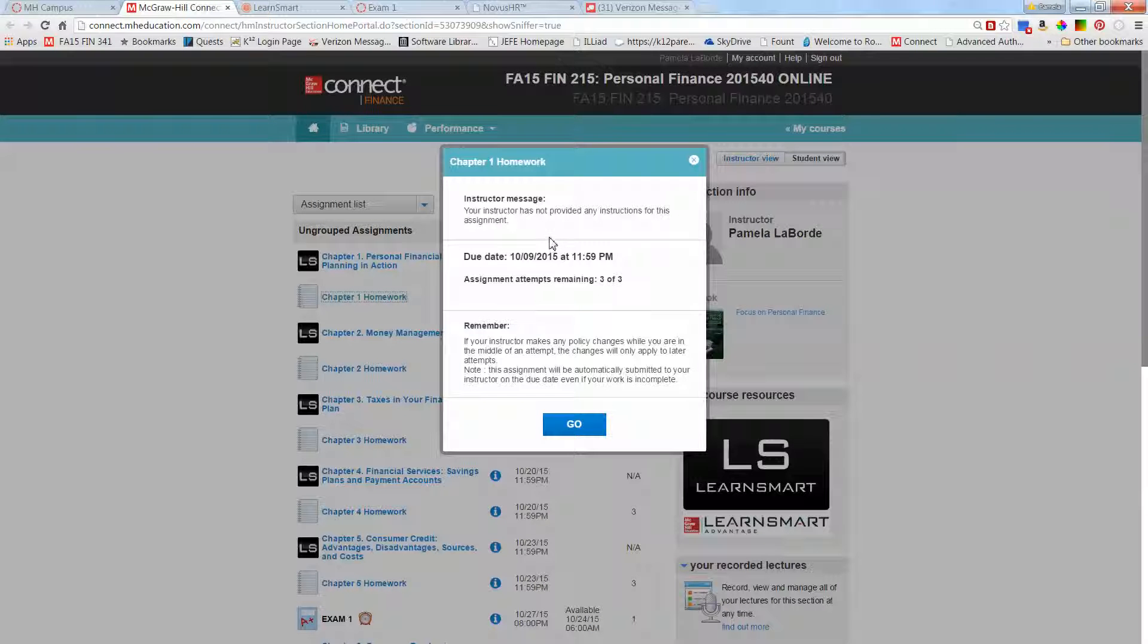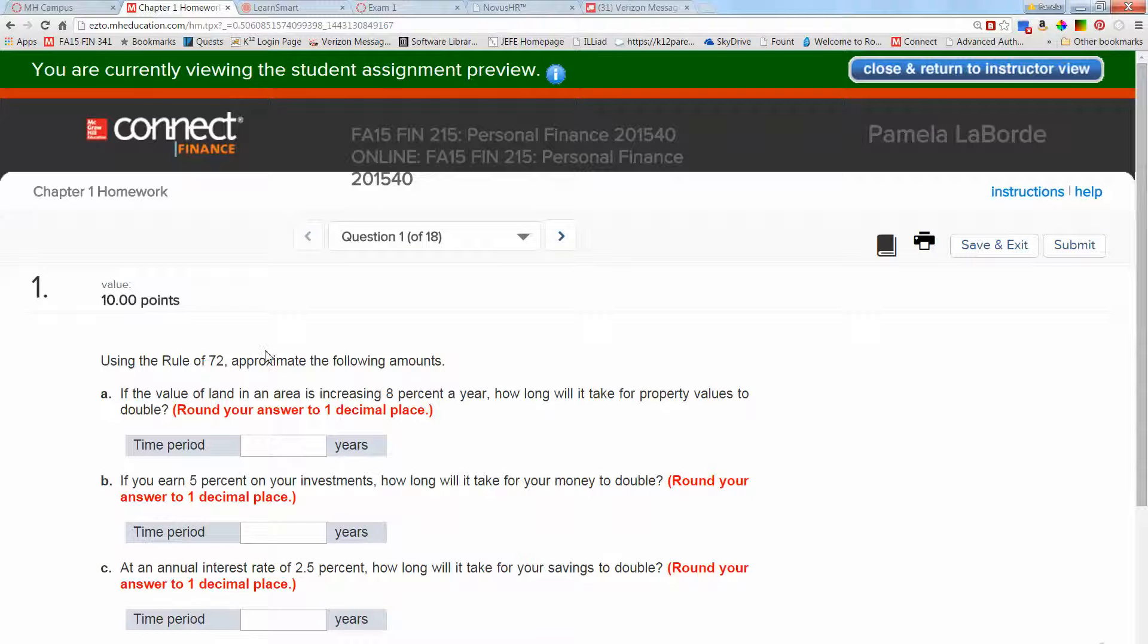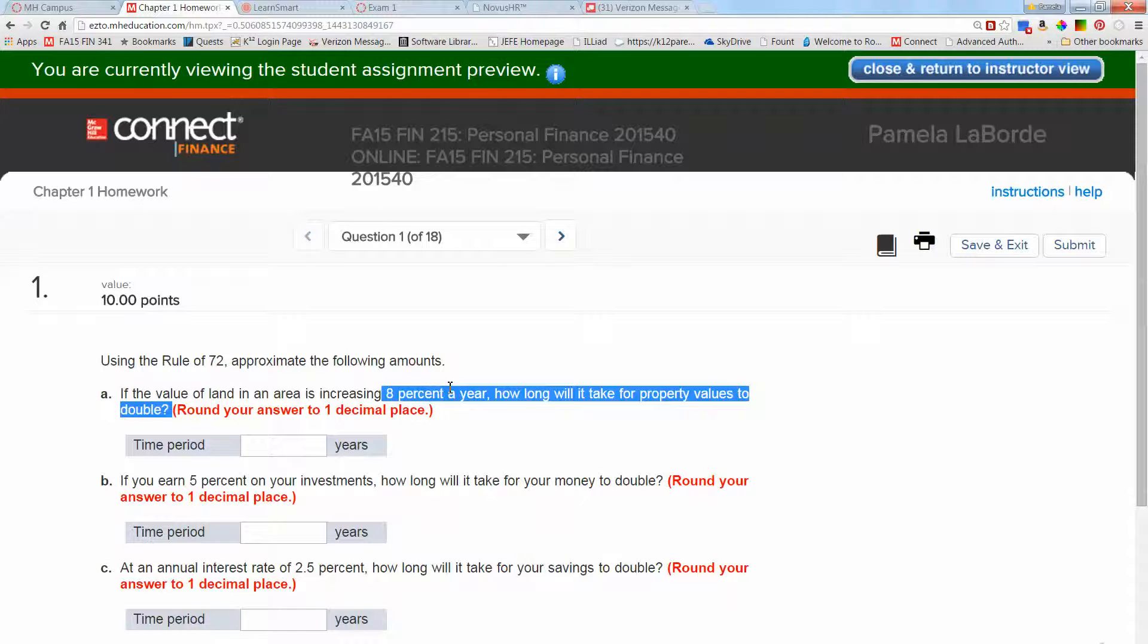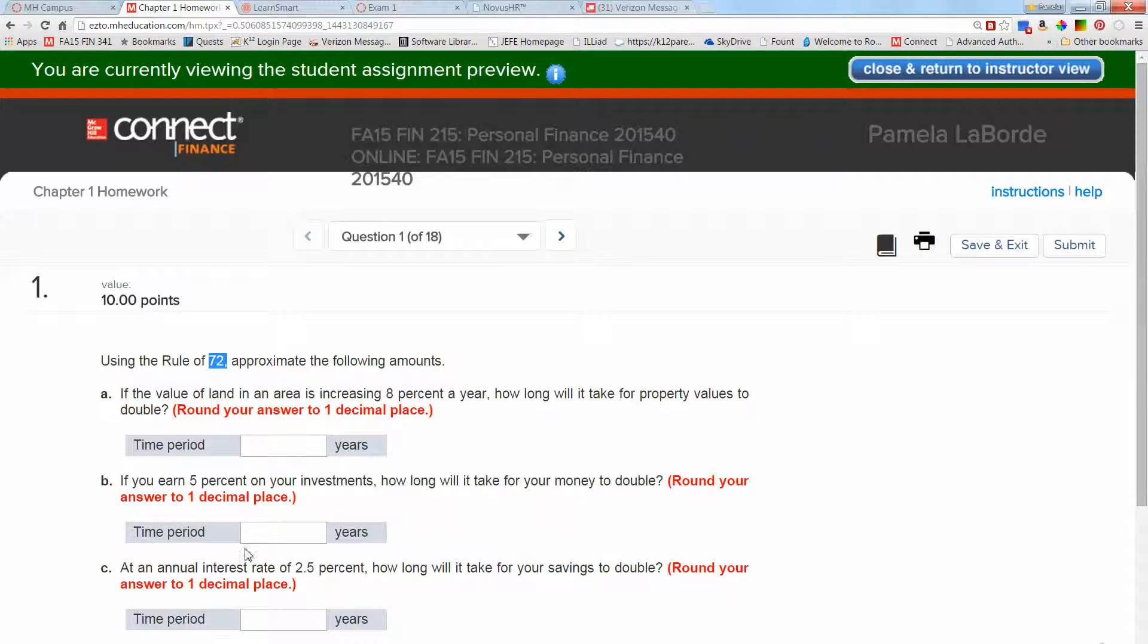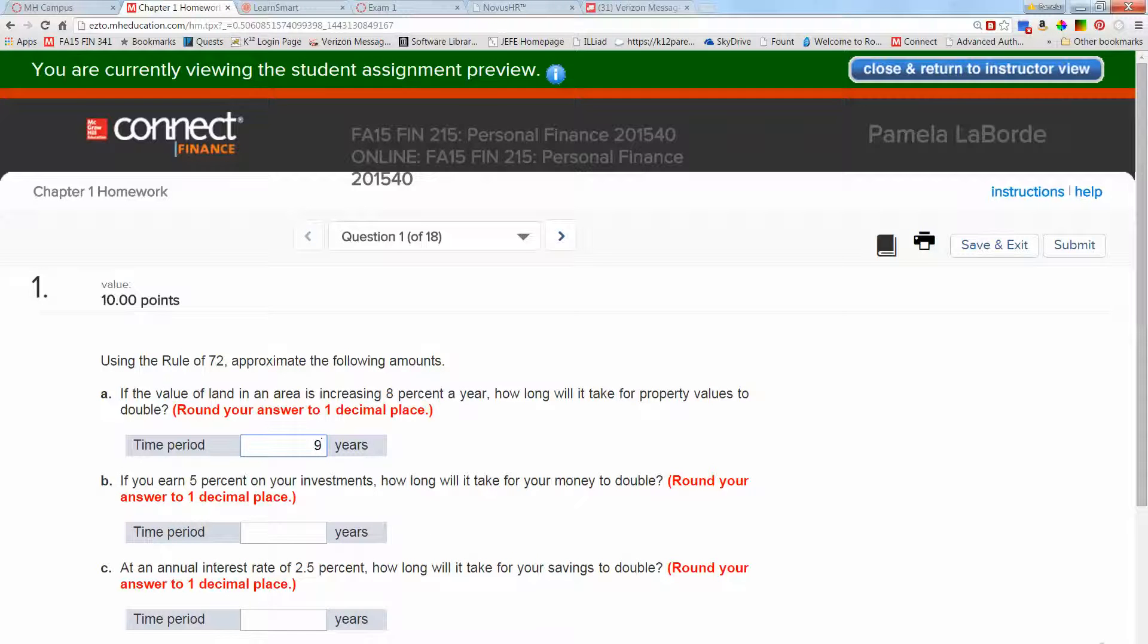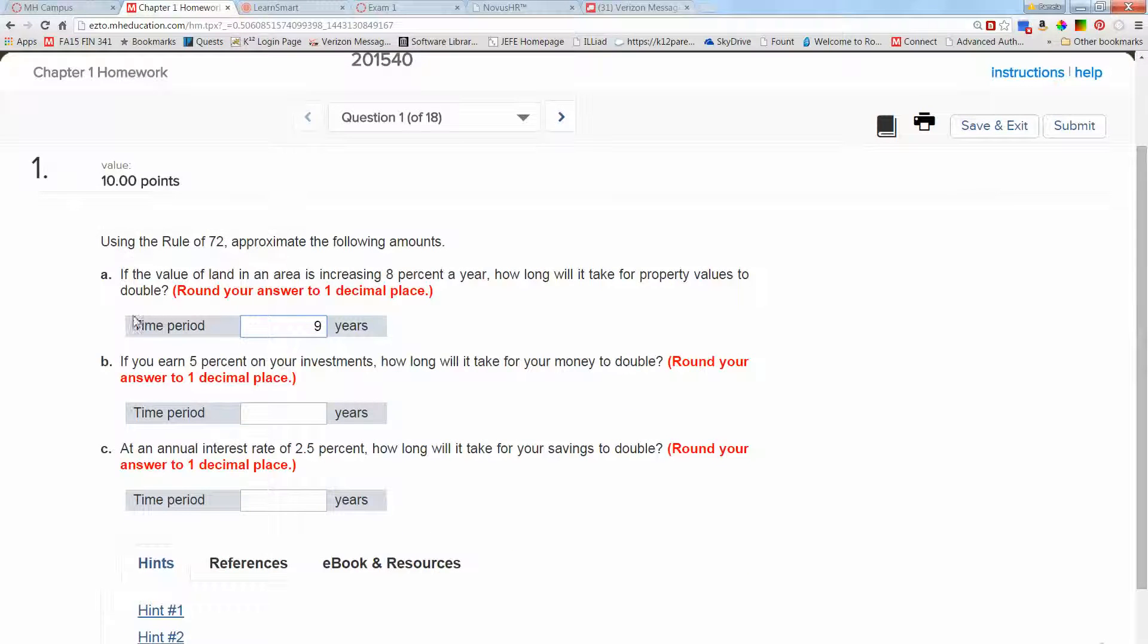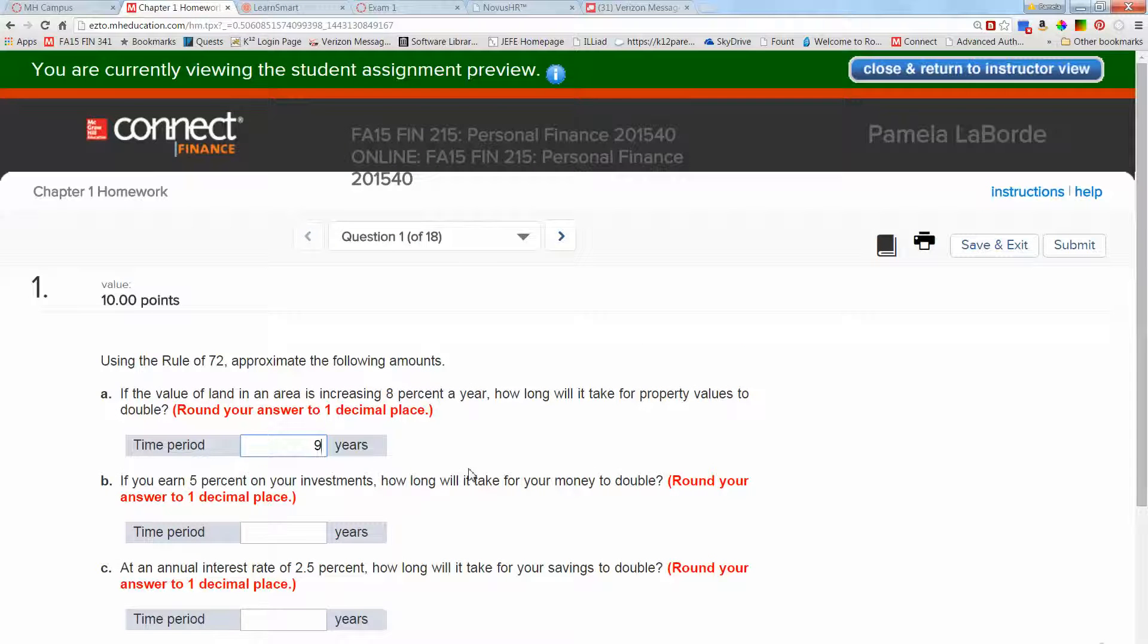For your homework I'm going to go ahead and access a homework just to show it to you. Maybe you've never done online homeworks before, though most of you probably have. This tells me the due date and how many attempts I have left. The rule of 72 basically says if you take your interest rate and divide it into 72, it'll tell you how long it takes a value to double. So if I take 72 divided by 8, that tells me the number of years it takes for something to double. What is 72 divided by 8? It's 9. If I earn 5% on my investments, how long will it take for my money to double? You can see this problem has multiple parts—they don't all have multiple parts, this particular one does.